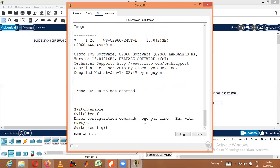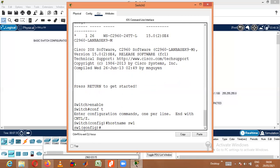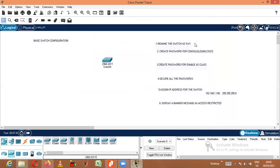First, let us change the name of the switch. To give any name either for a switch or a router, we use the hostname command. The command is 'hostname SW1'. Now we can see the name of the switch was just 'Switch'. Once I press Enter, the name has been changed to SW1. We have successfully completed the first part.